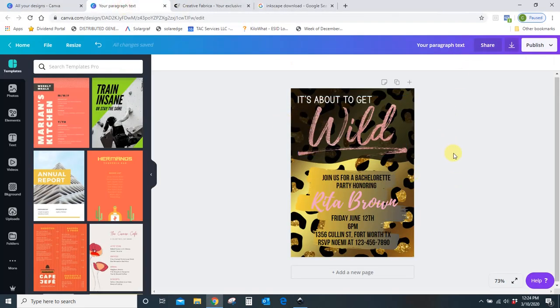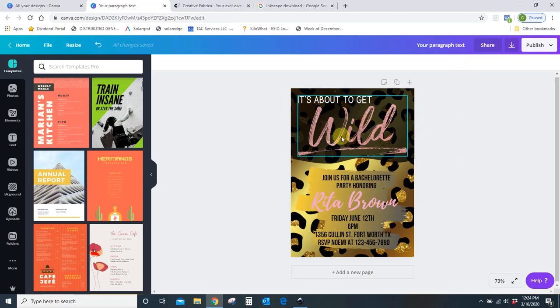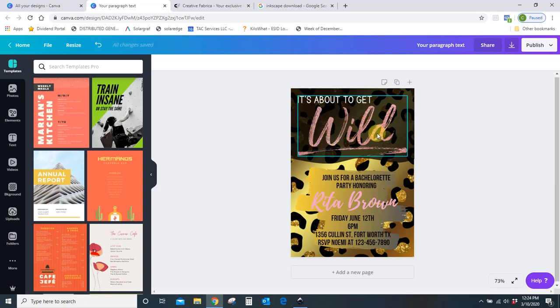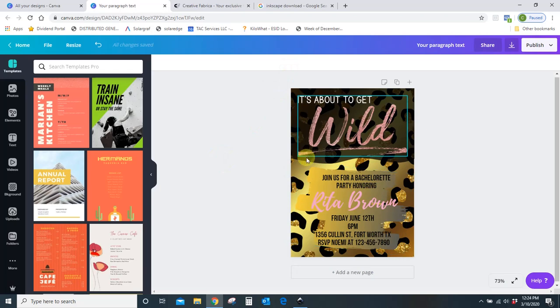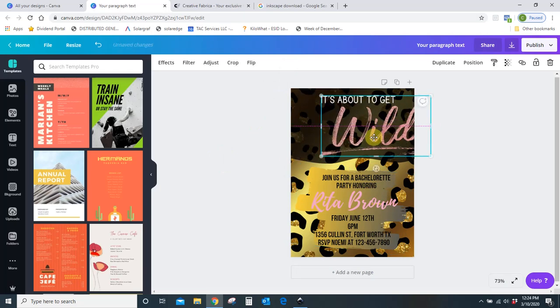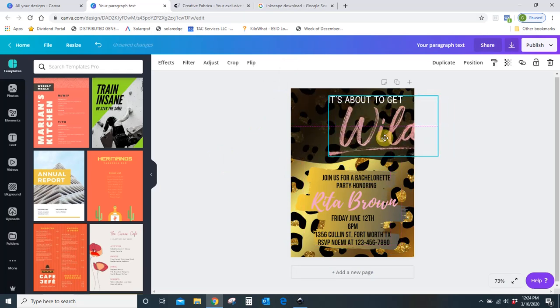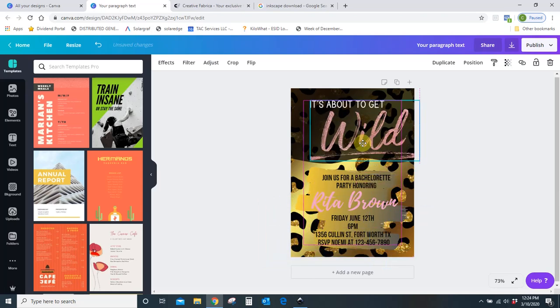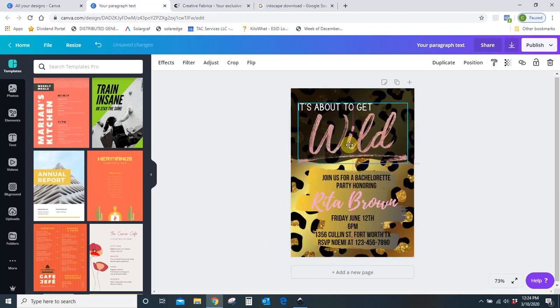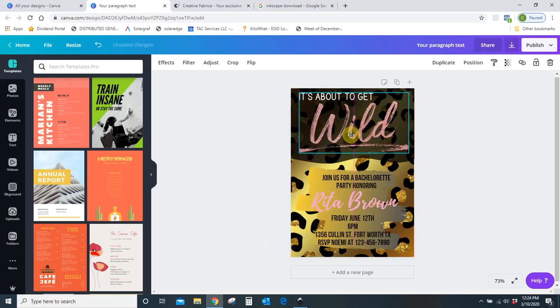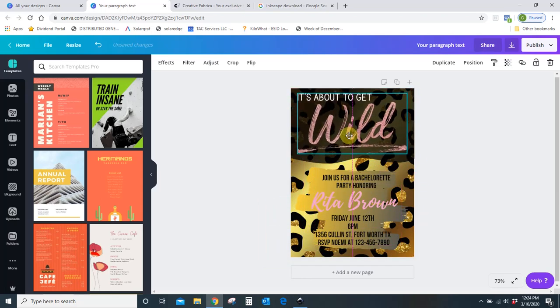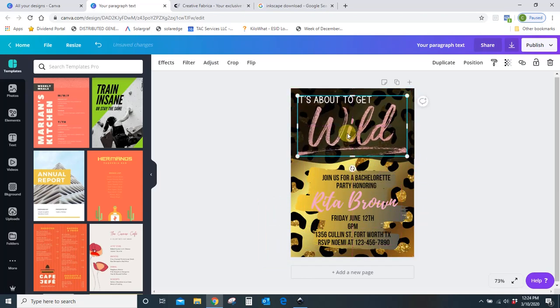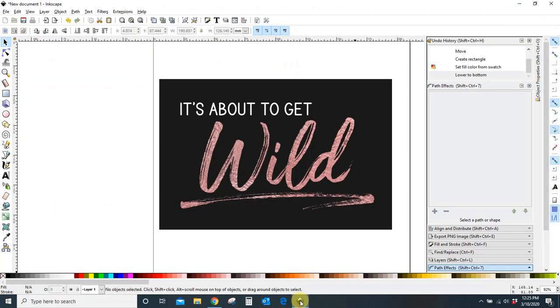It's about to get wild and I made it in Canva which I love because I can do for free, but Canva did not have this kind of brush stroke font that I wanted so I had to make my own and I needed it to be a PNG font that way it doesn't have a background. So I want to show you how to do that. I did it all in Inkscape.